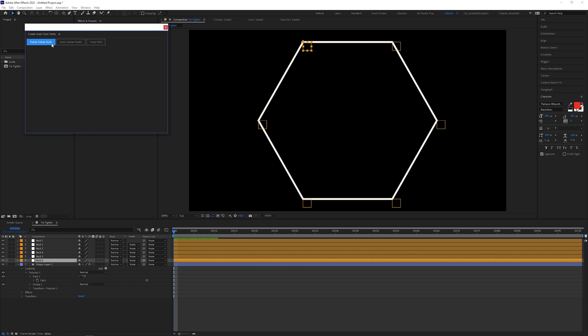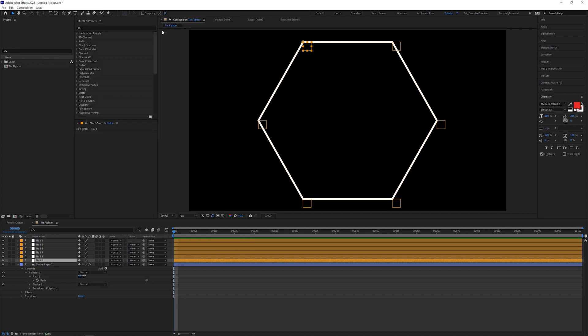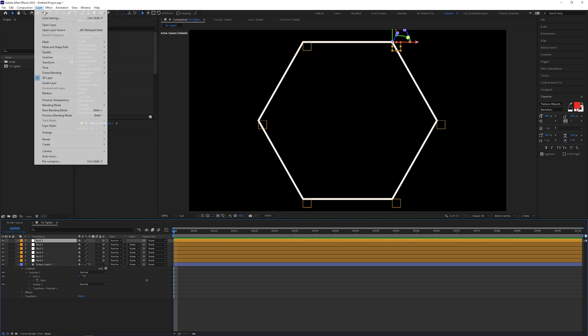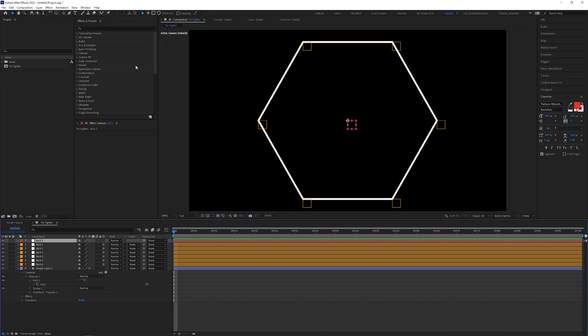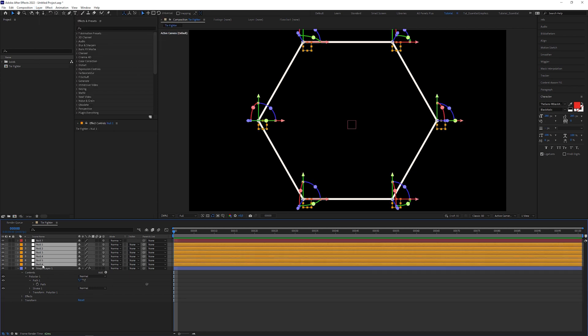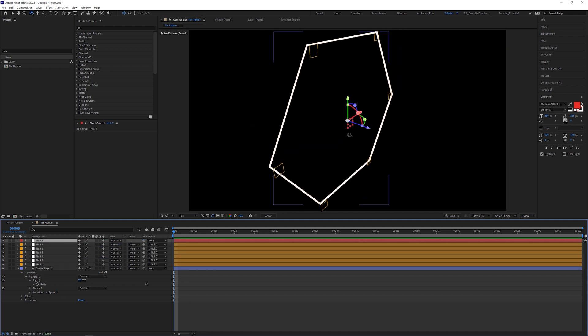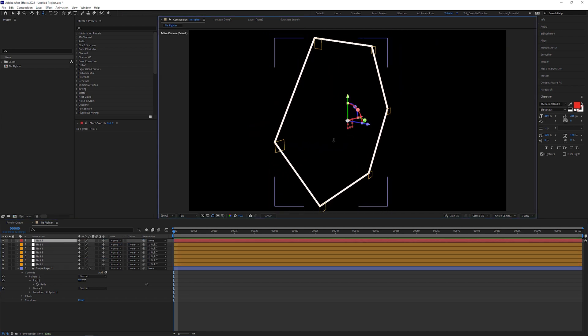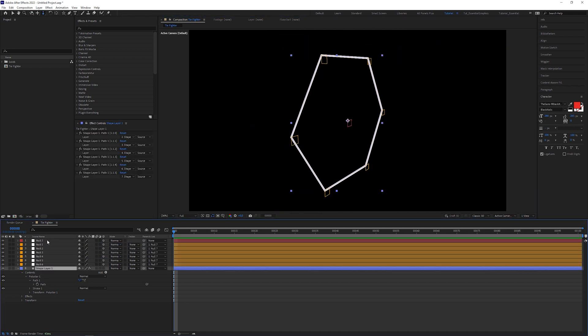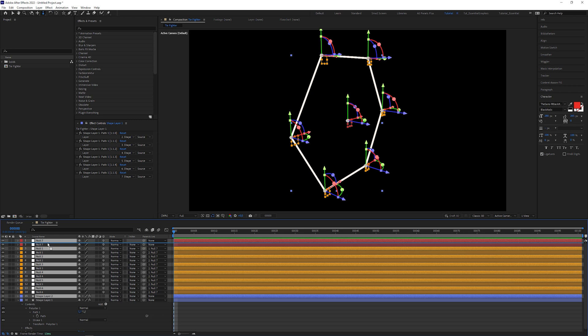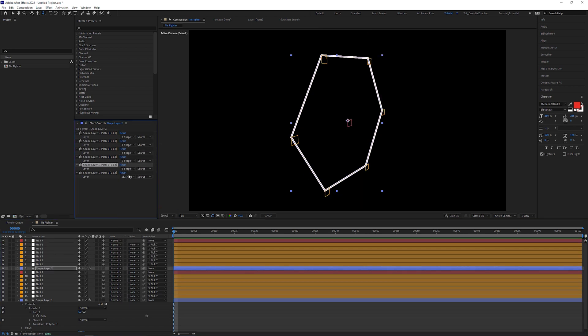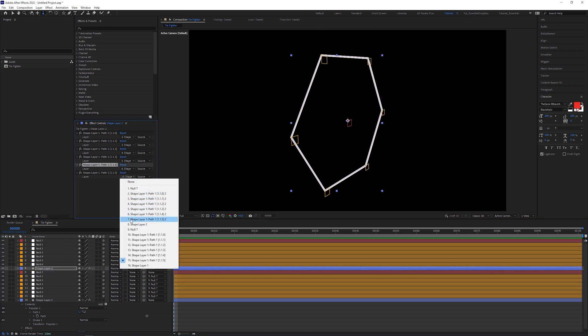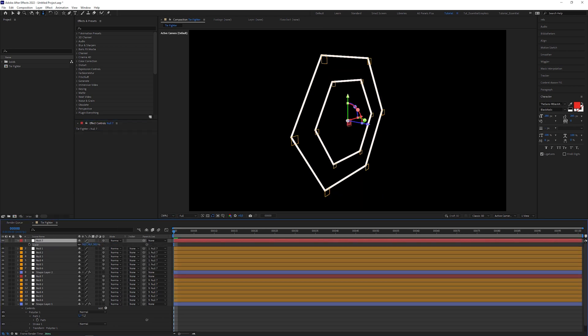In the window menu, I opened up the Create Nulls from Paths panel and clicked on the Paths Follow Nulls button. This created 6 null objects that I turned into 3D layers. I created an additional 3D null layer to be my transform controller and parented the other null layers to it. I changed the perspective to get a better view, duplicated the whole setup and updated the point connections to the new null layers.